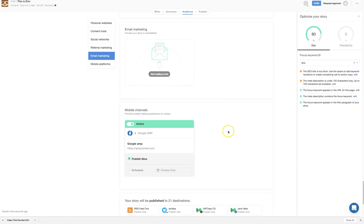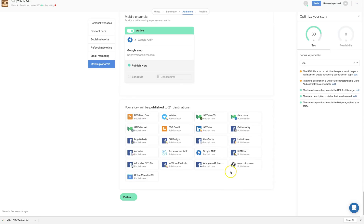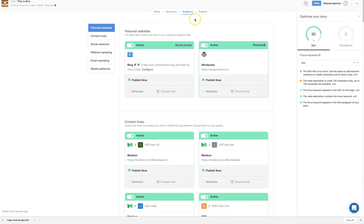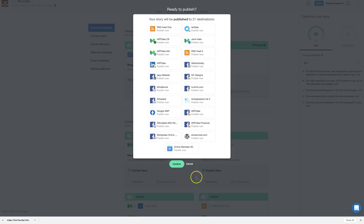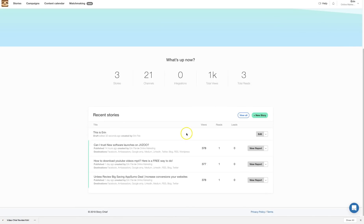You can preview each destination to see how it looks, then scroll to the bottom and click Publish, or click the Publish button at the top. When you click Confirm, it publishes to all of your connected accounts at once.